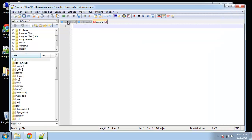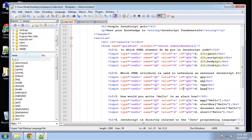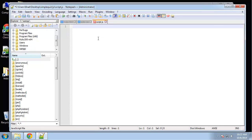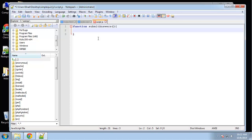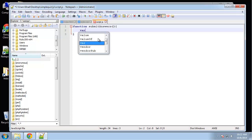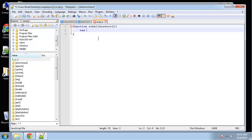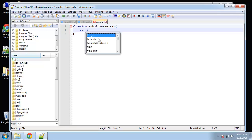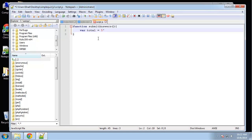So what we need to do is, if we look at the HTML and we look at the form tag, we're saying on submit we want to return a function called submitAnswers. So we want to create that function. We'll do function submitAnswers. Now the first thing I want to do is just set a couple variables — we'll have a variable called total and that's going to be set to five.